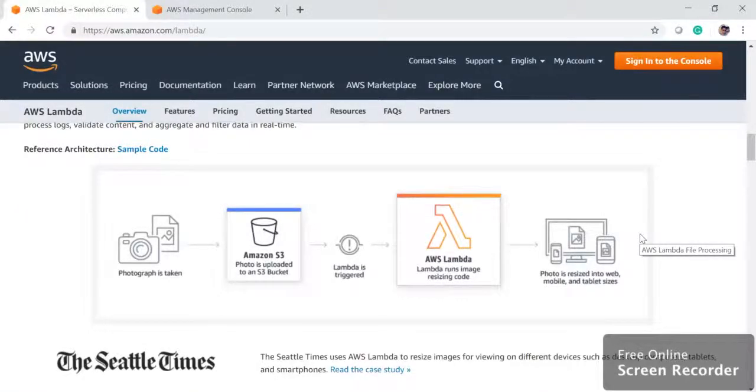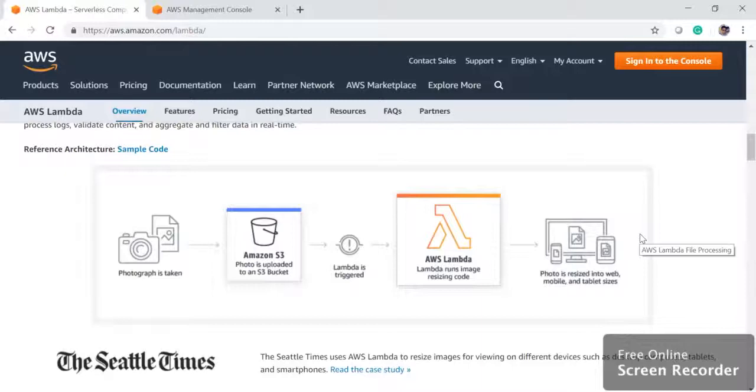Hi, in this video we are going to create a lambda function and trigger it based on our S3 event. We can trigger lambda function based on different AWS managed services, but AWS S3 is what we are going to take for this tutorial.